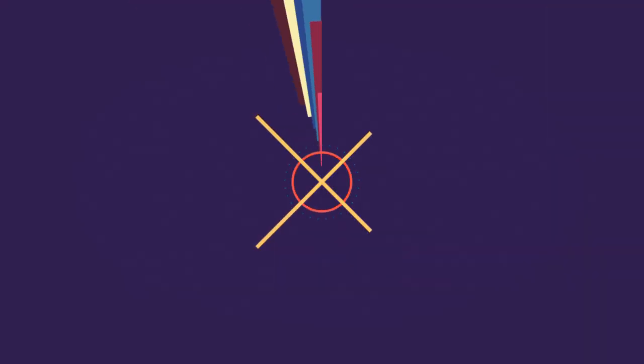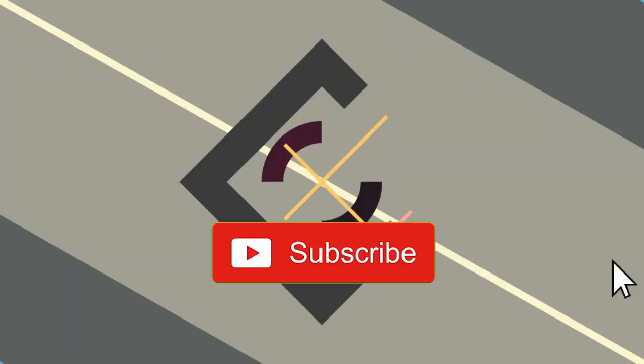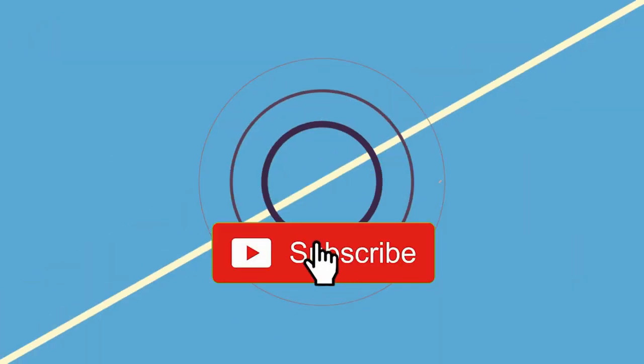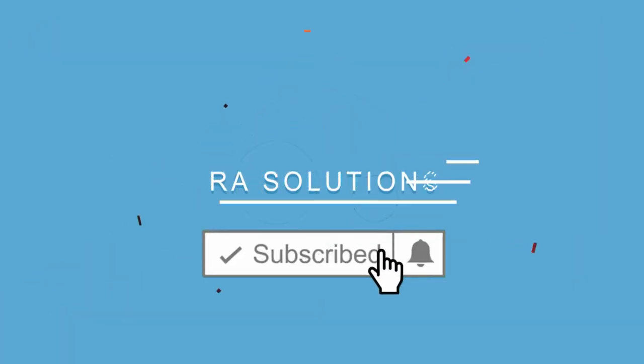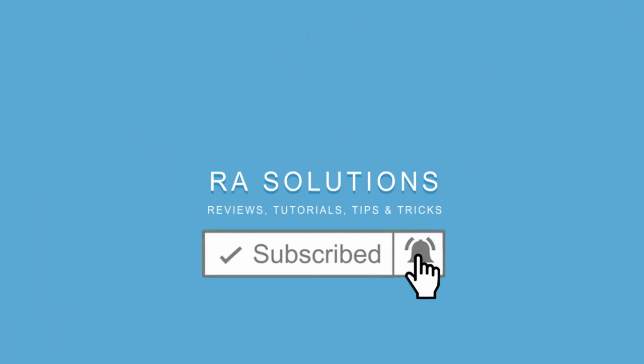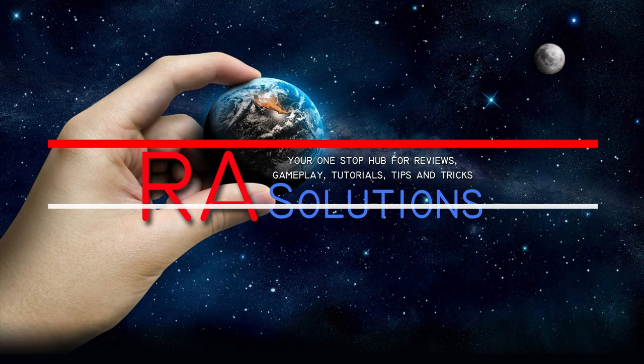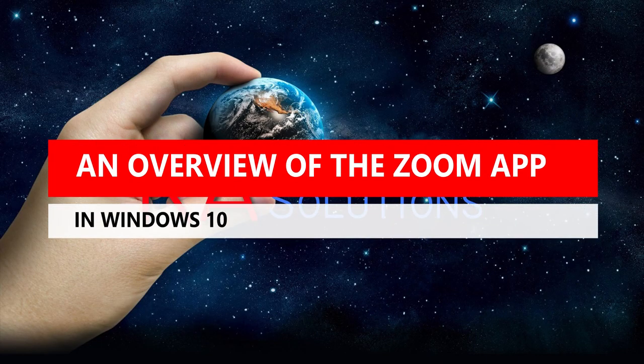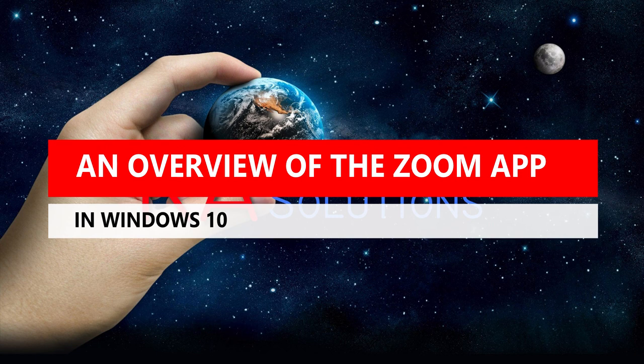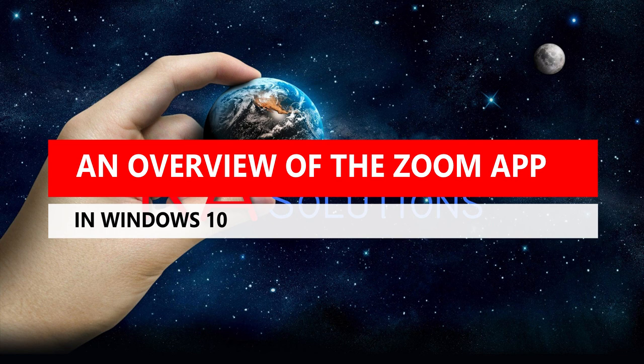Subscribe to RA Solutions by clicking on the subscribe button and clicking on the bell icon to receive notifications. Hello there, welcome to another video by RA Solutions. In this video, I'm going to show you how to use Zoom, the video conferencing application, to allow you to host and join cloud meetings.